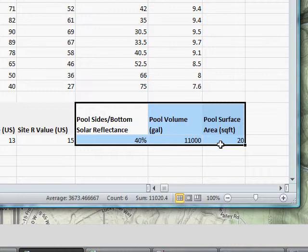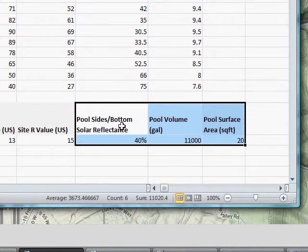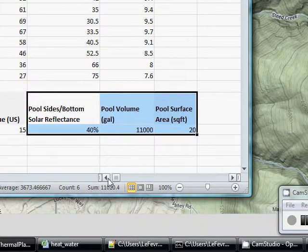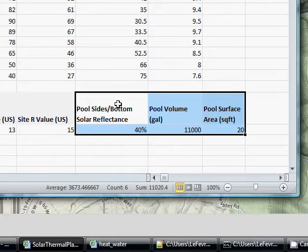However, that's not our principal concern with pool heating, is it? We want a warm pool. So we're going to focus mainly on the pool parameters, which are these three.